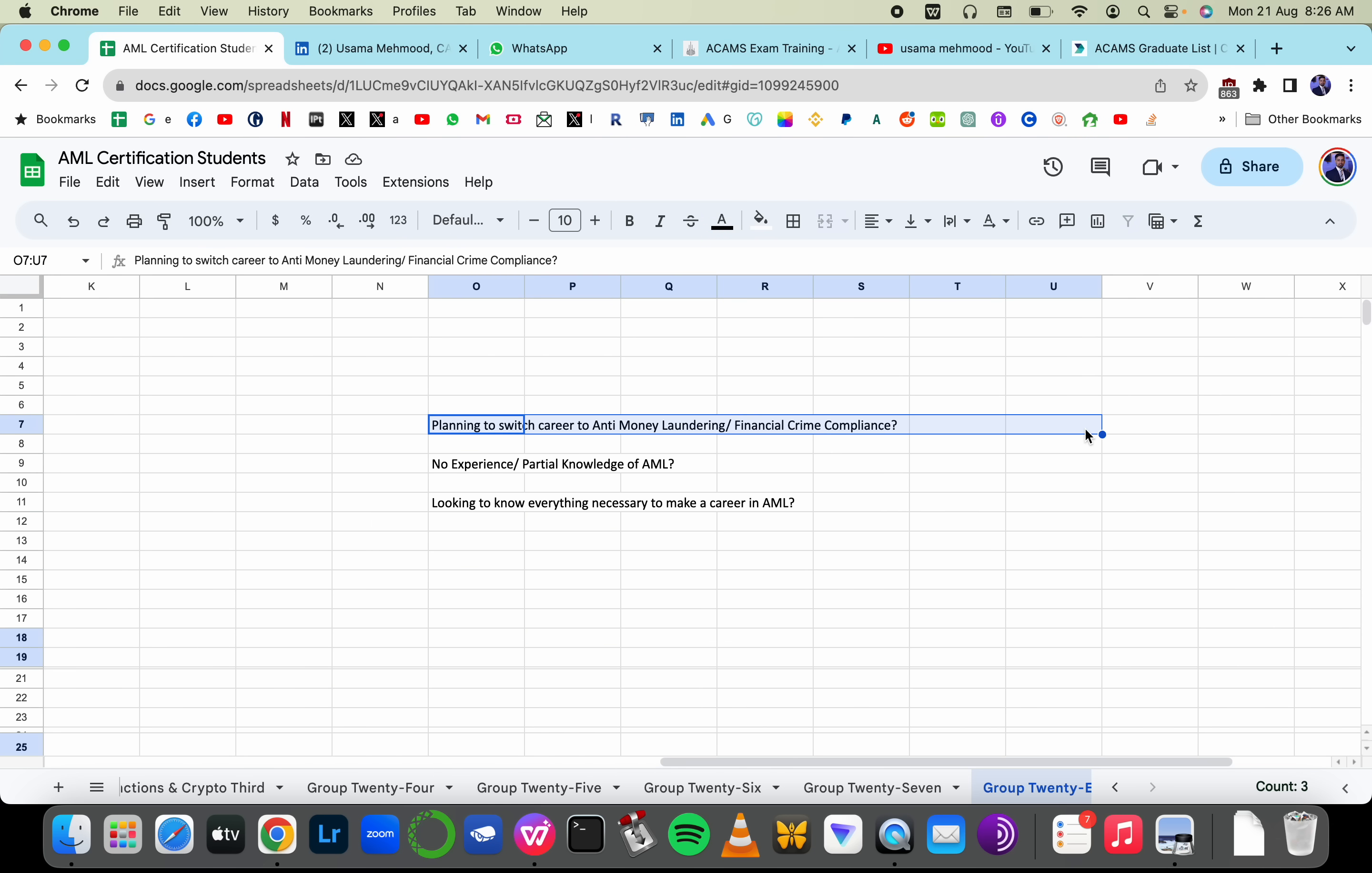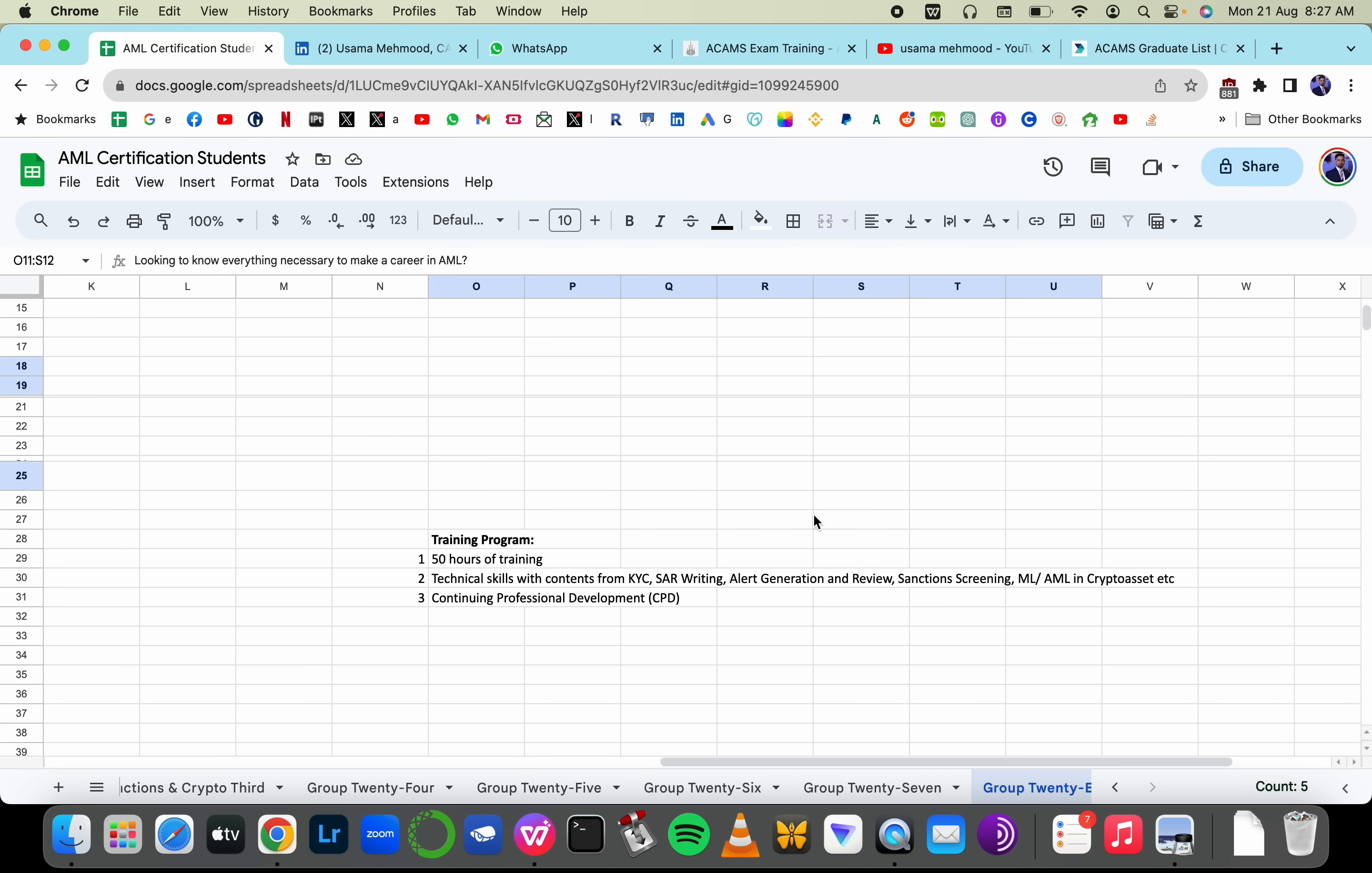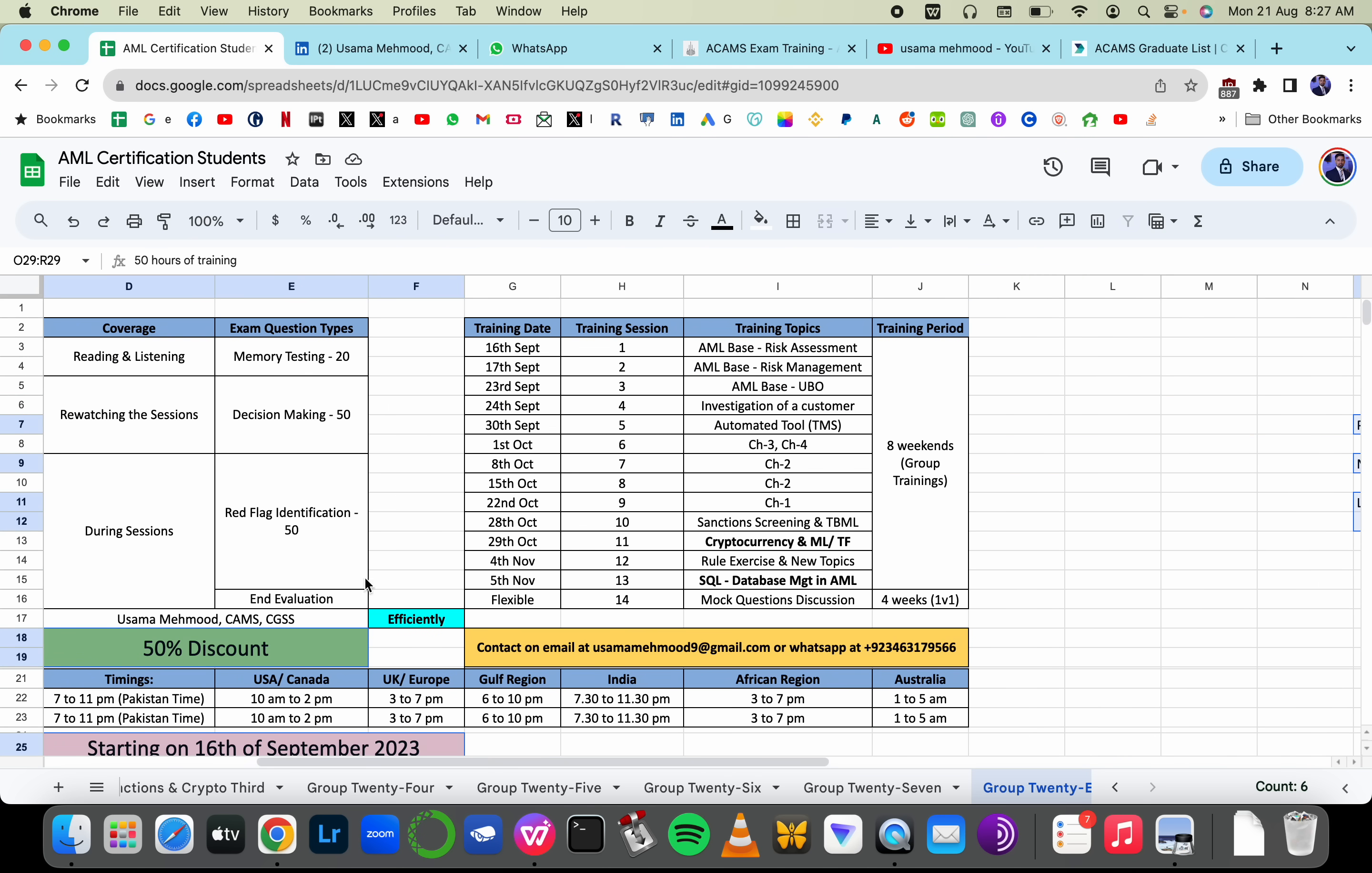If you're planning to switch your career to anti-money laundering or financial crime compliance with no prior knowledge or experience, and you want to learn everything to help you make a career, you should join this training program. It's 50 hours long with 14 training sessions. I'll be recording all sessions, so you can get the recordings if you miss any.